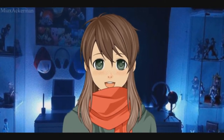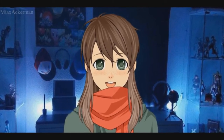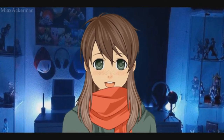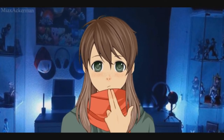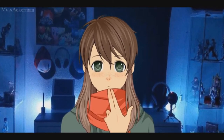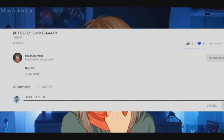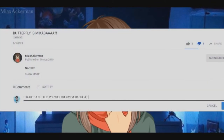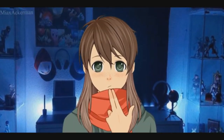Let's get started with the elephant in the room. Mikasa sees a blue butterfly fly, and this could possibly be nodding to the butterfly effect. And I know what some of you may be thinking — let me just check the future comments section. 'It's just a butterfly.' I'm triggered.